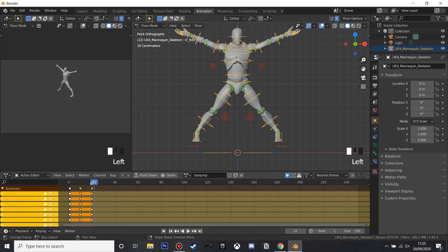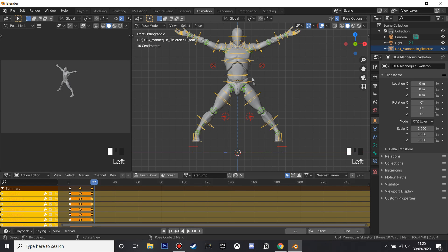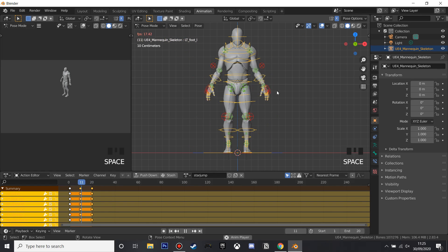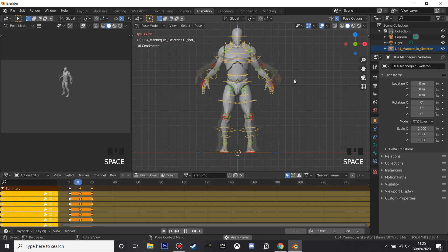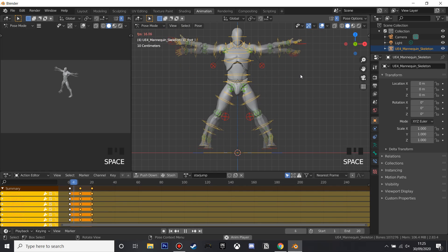So I'm just going to change the N to 20, and if we hit spacebar and play, he'll start doing his star jump animation.